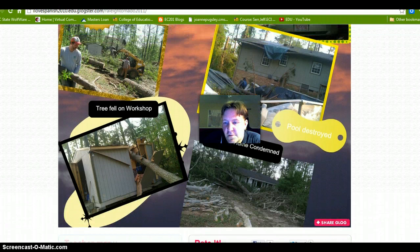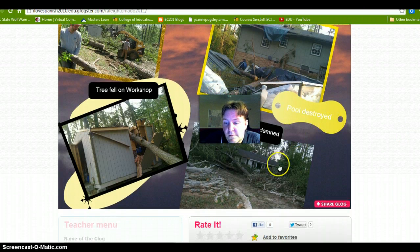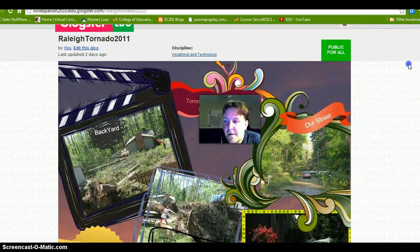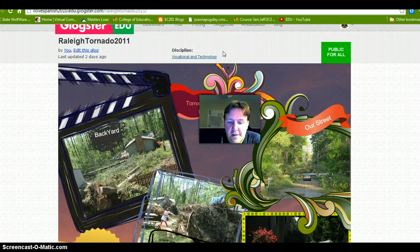Unfortunately, my other neighbor wasn't so lucky. The city of Raleigh condemned his house, and it took probably six months for him to get back in. But anyway, the reason for me showing you this is just the fact that you can use Glogster to create artistic things. That's all — so thanks for your time. Bye.